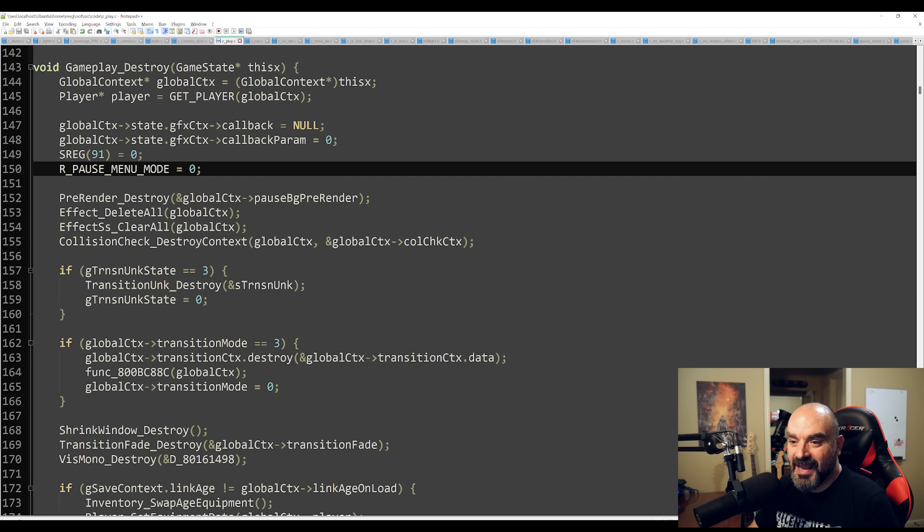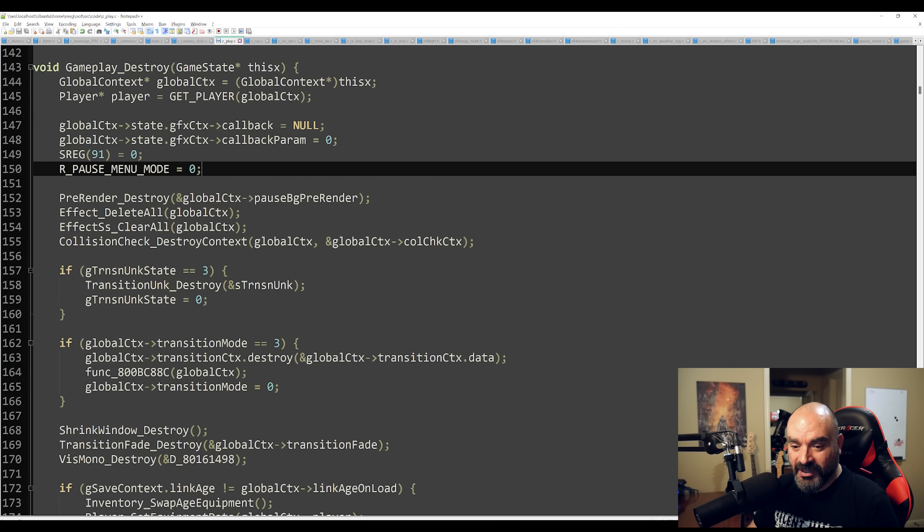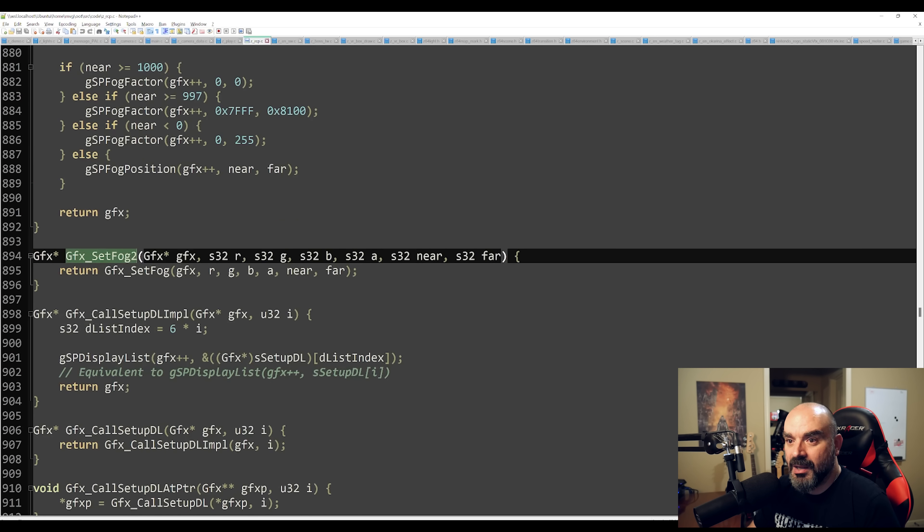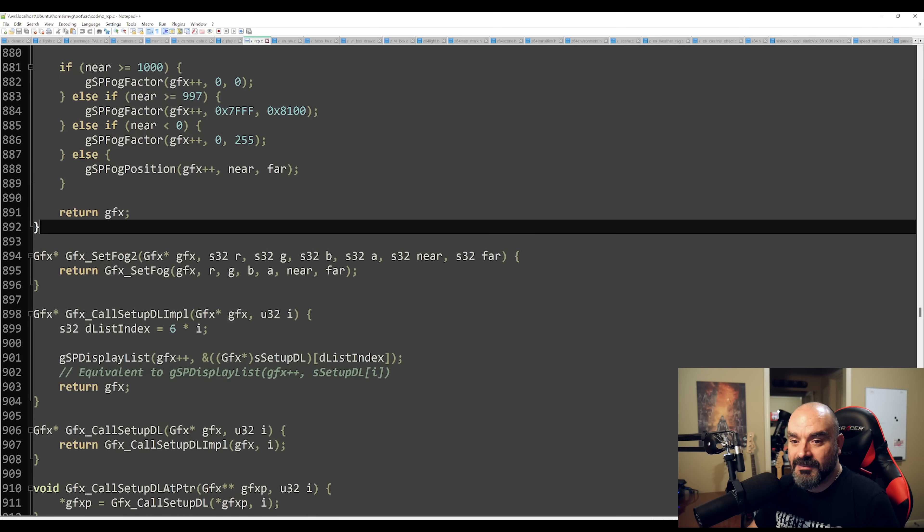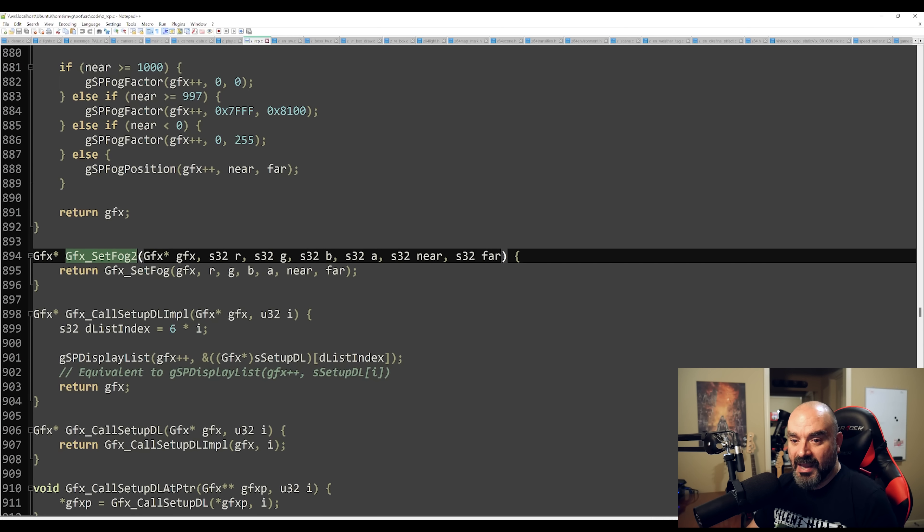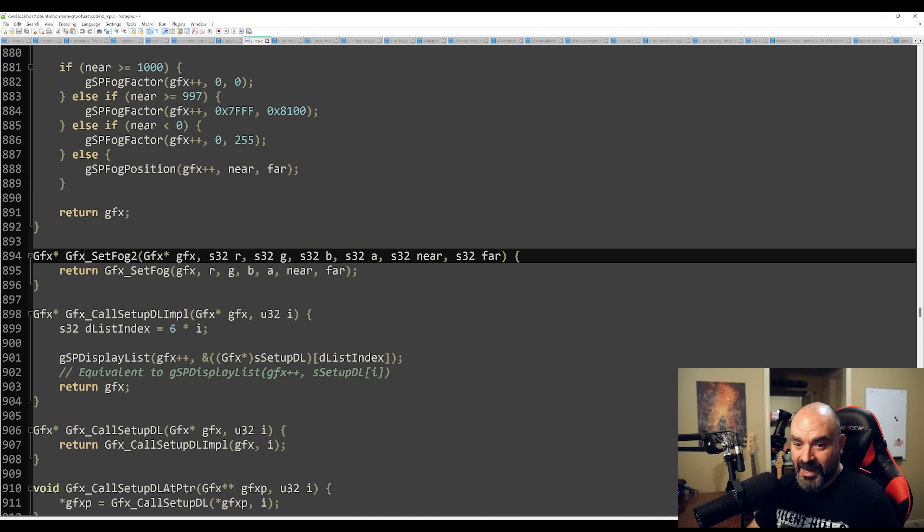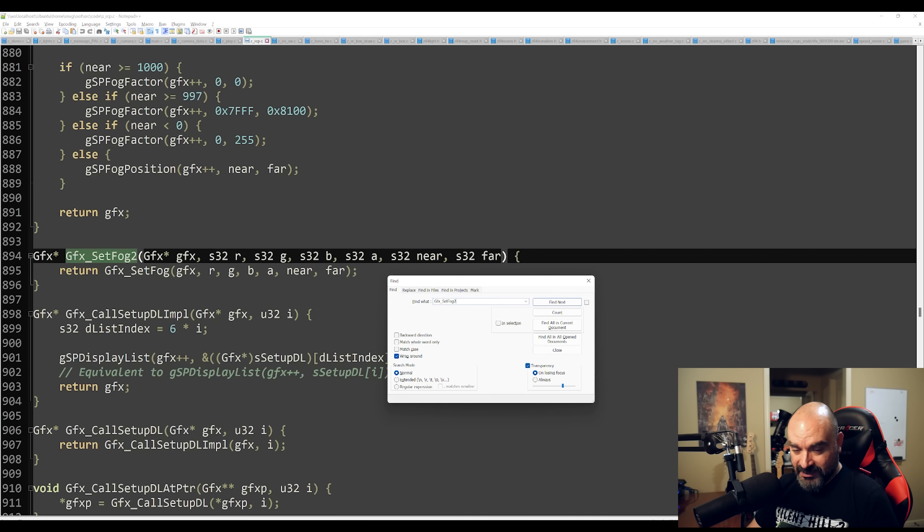Now one of the things that the Ocarina of Time was criticized for on the Nintendo Switch Online was the fog was completely broken. Now the fog is basically a function that gets set during the game.